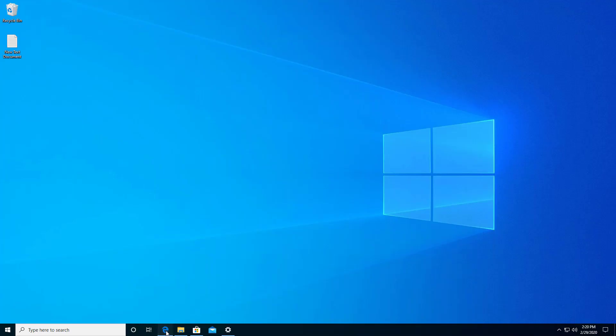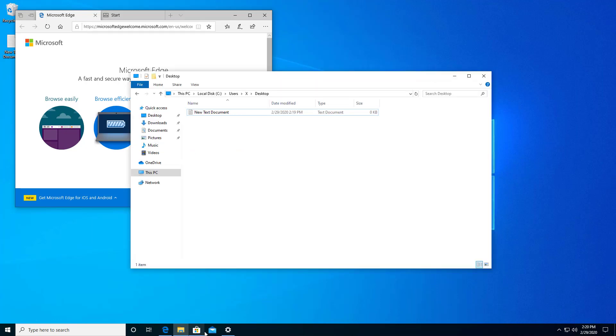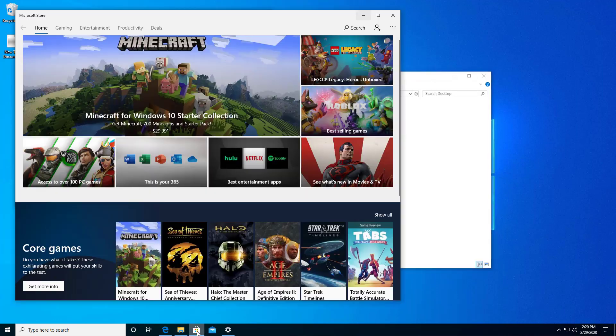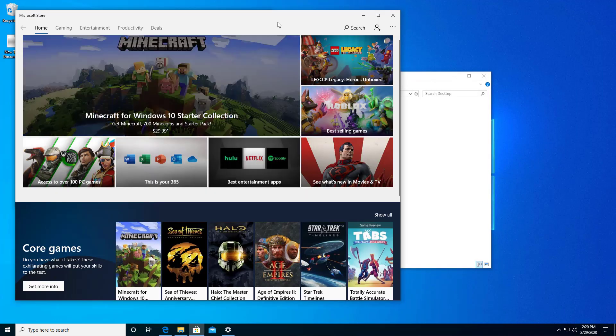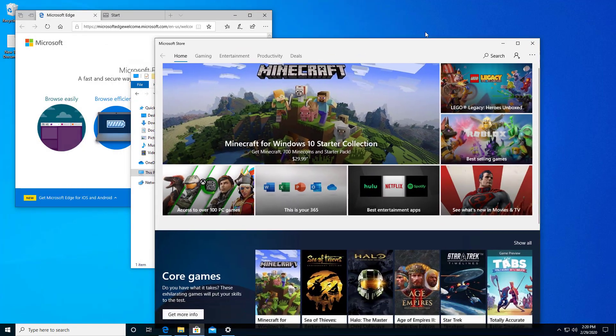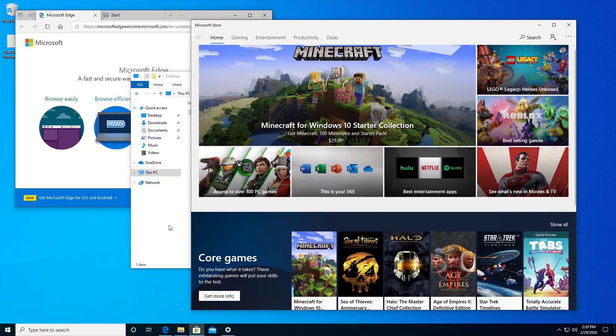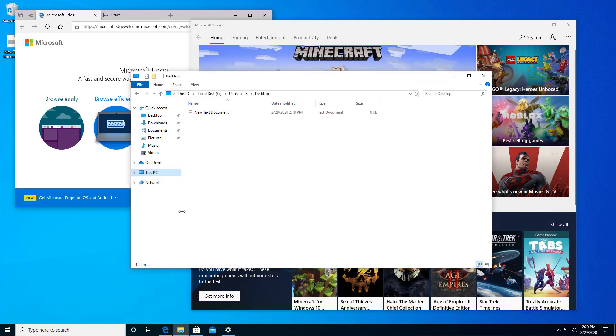So I've got several different things open right now. I've got the Microsoft Store, I've got my web browser, and I've got my desktop file explorer.